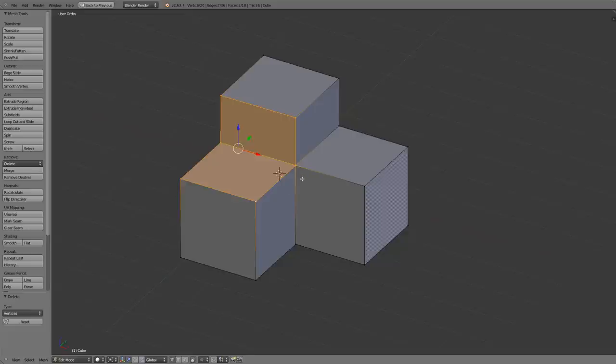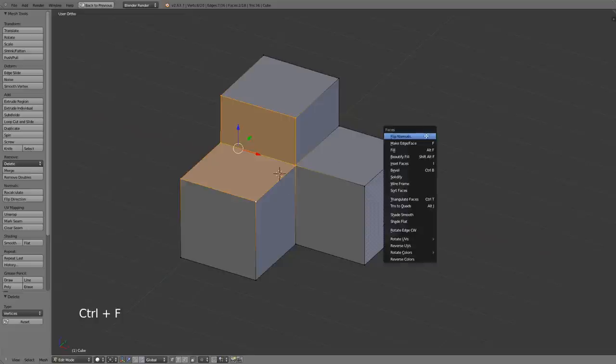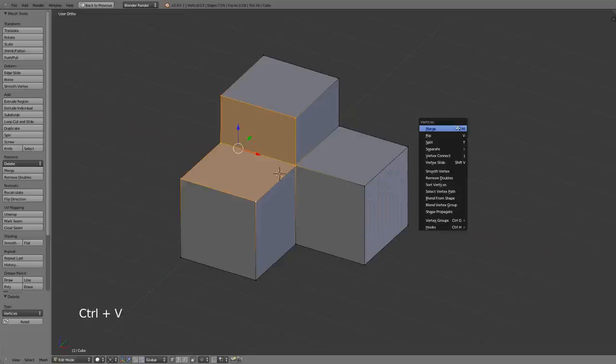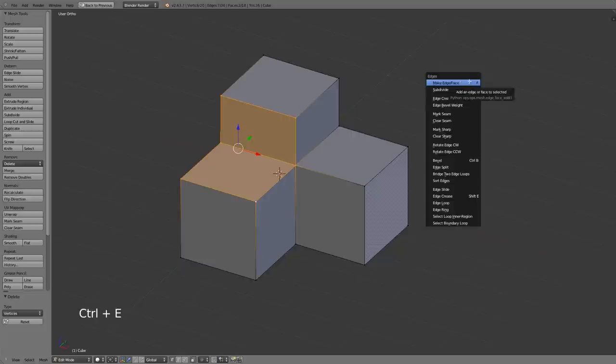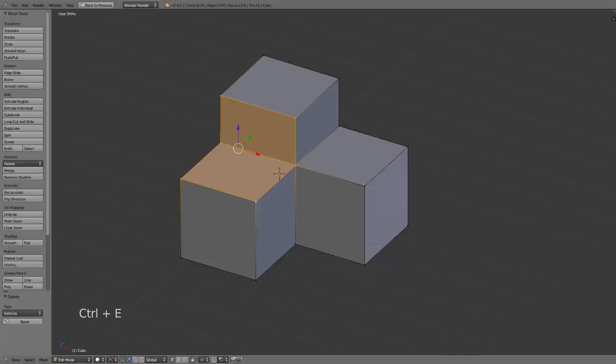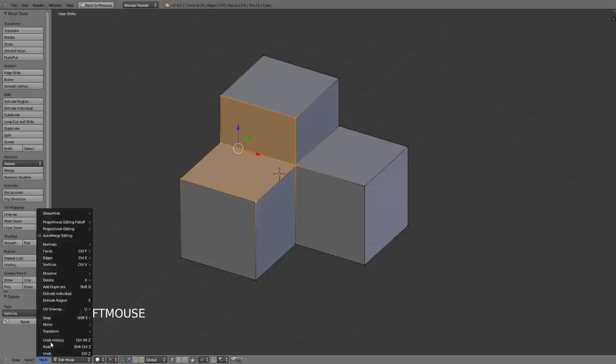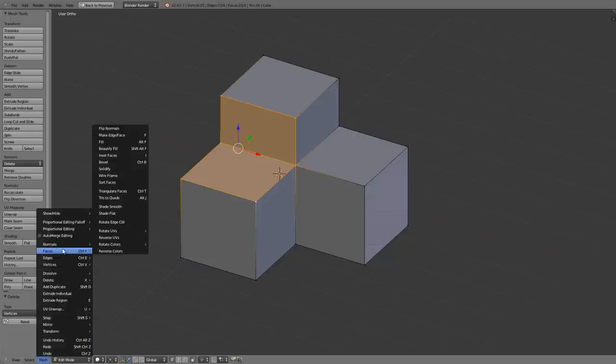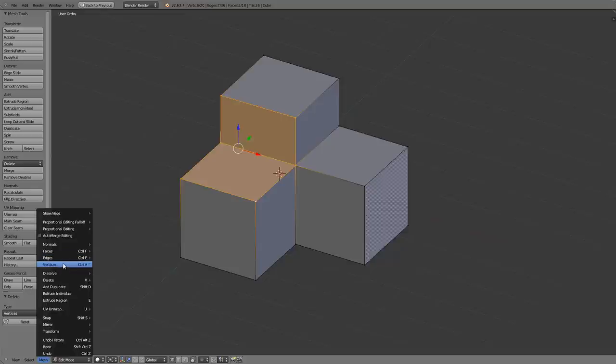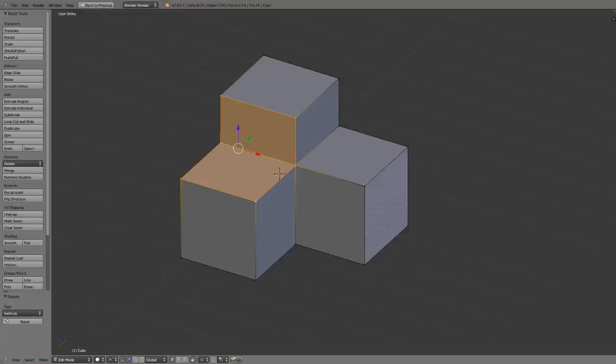This will bring up my faces menu and the faces menu is also available via the vertex and edge menus, and it's available by pressing ctrl F for faces, ctrl V for vertices, or ctrl E for edges. You can also find each one of these right here under the mesh menu, so faces, edges and vertices.